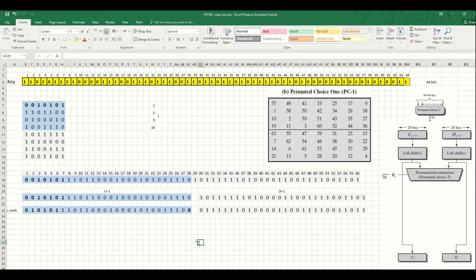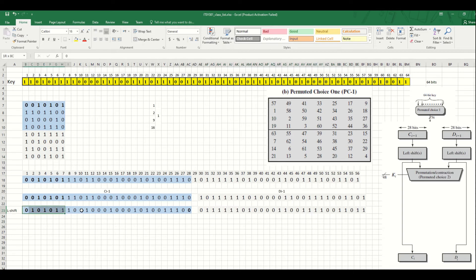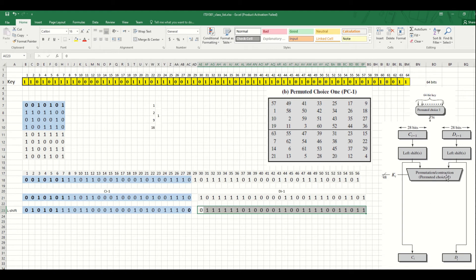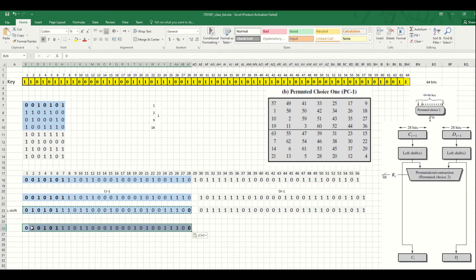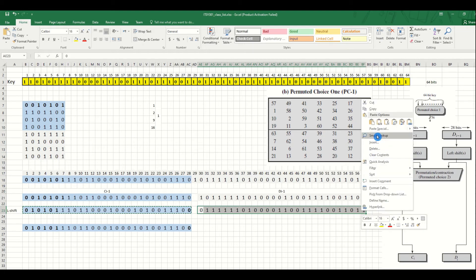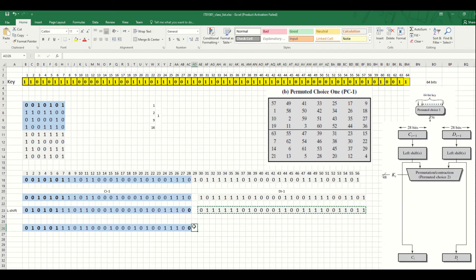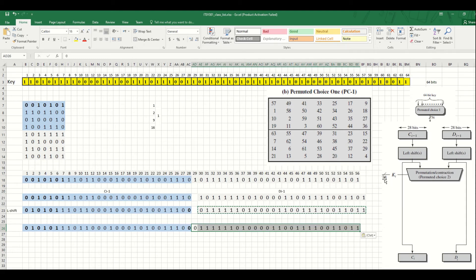After the left shift, these two halves will go forward as C2 and D2 into the second round. But for this round, we also have to do PC2. We join the two halves together again into one 56-bit string. PC2 basically converts 56 bits into 48 bits, because we need a key of length 48 bits. So the output from PC2 is 48 bits.